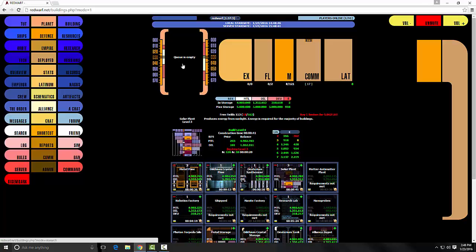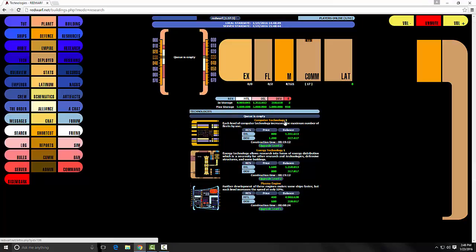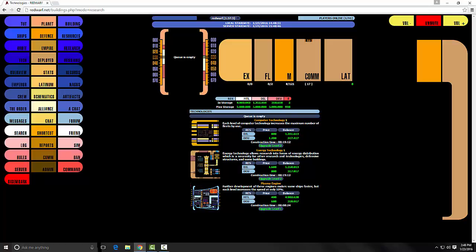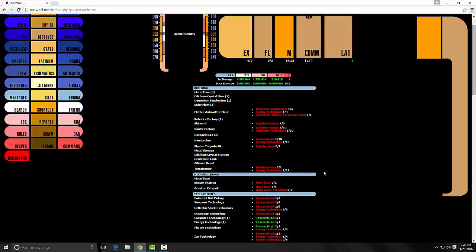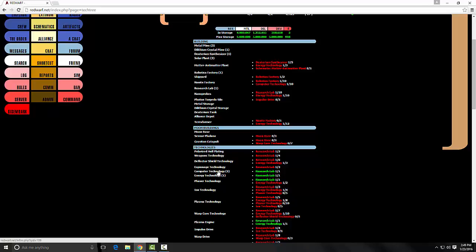So once that is done, you'll have computer technology and energy technology. Now if you go back to the tech tree, you'll see that there'll be a lot of red and some green after you do the research lab. So you can already see that the computer technology, so the research lab has met those requirements and made it green.